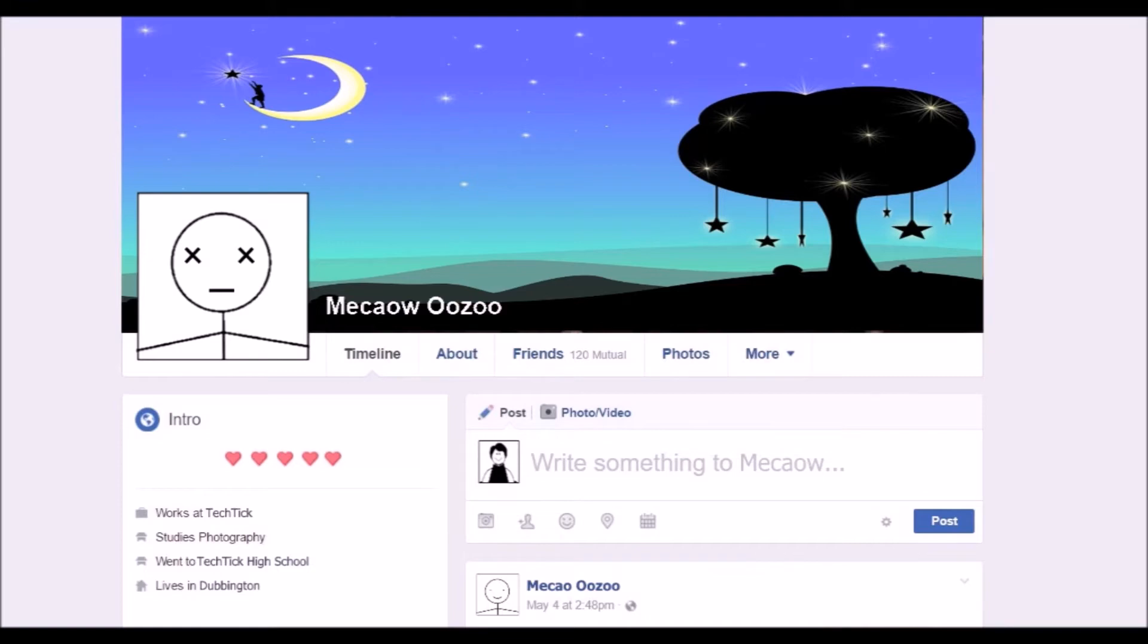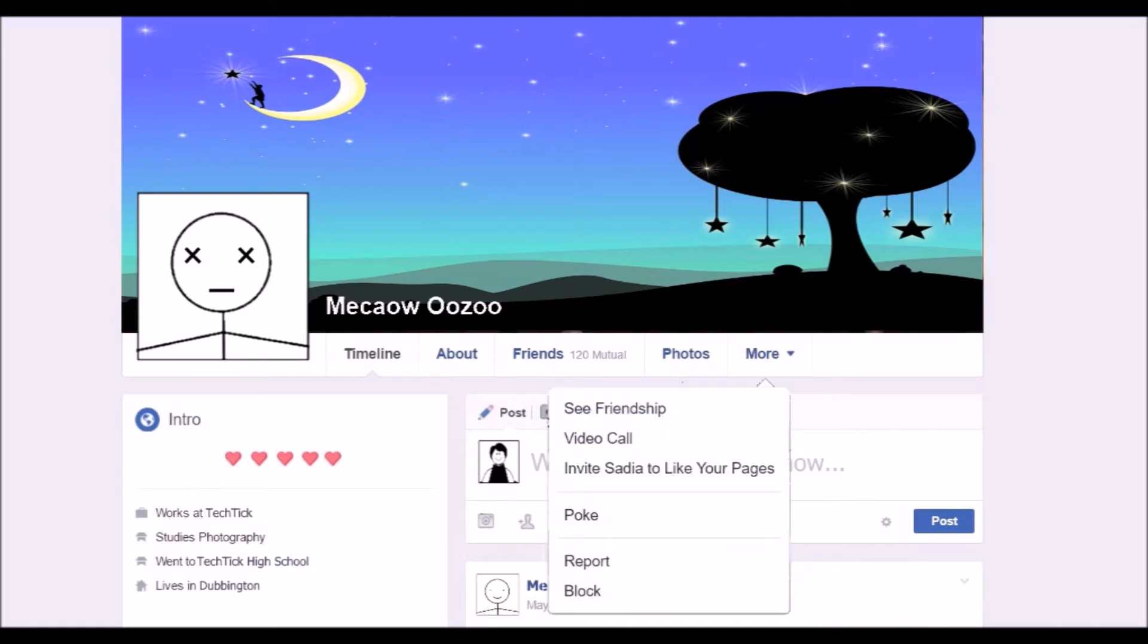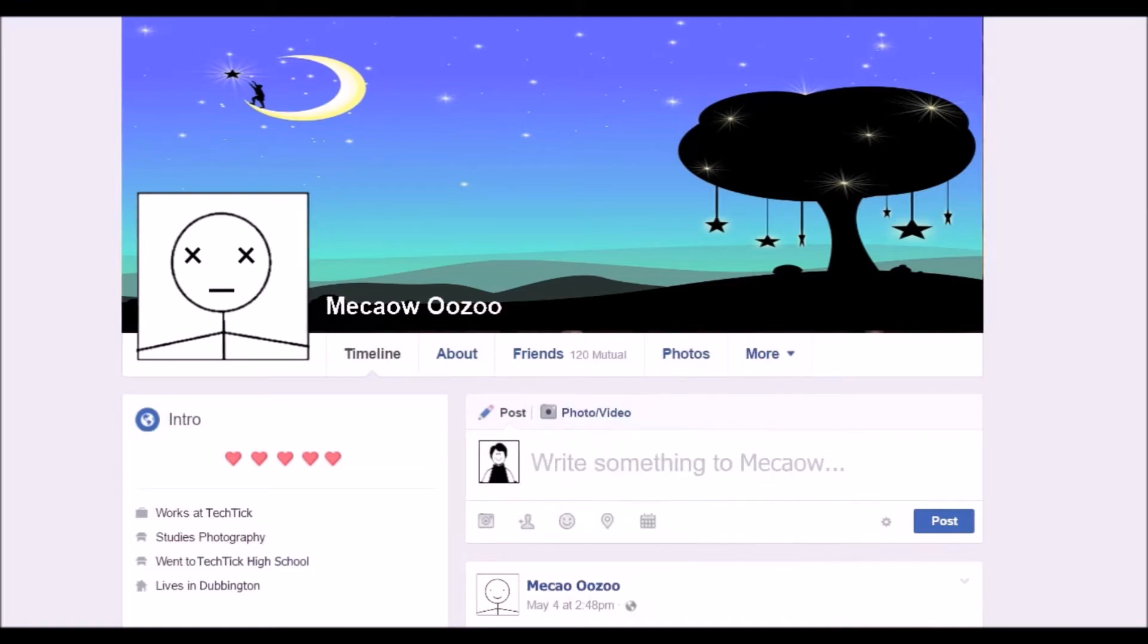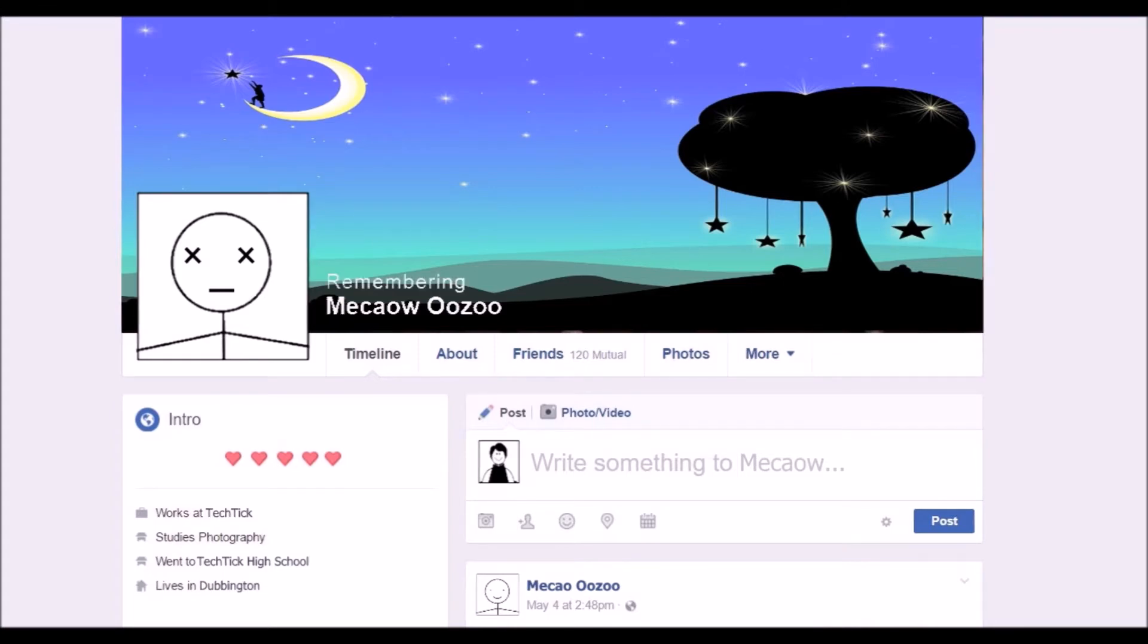Currently, if any Facebook user passes away and if enough people report that person as dead, Facebook turns the dead user's account into a memorialized account. When that happens, the word remembering appears next to the deceased person's name on their profile.